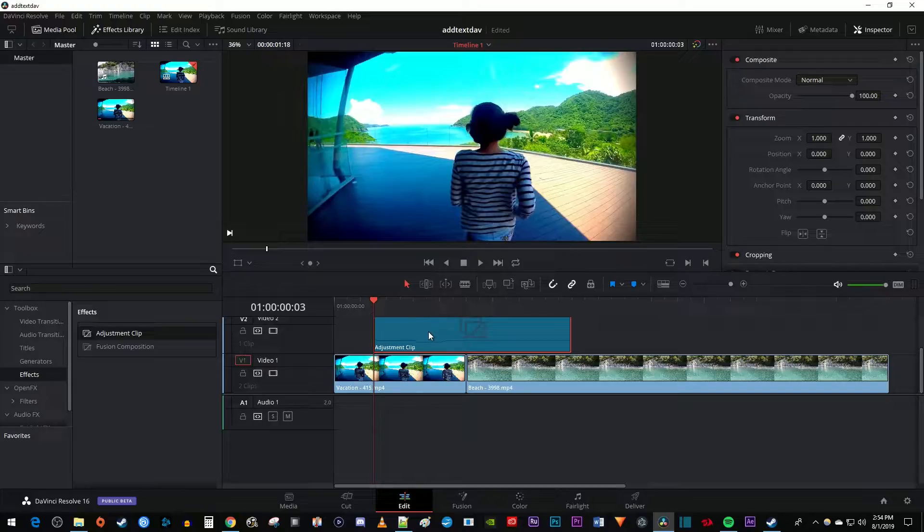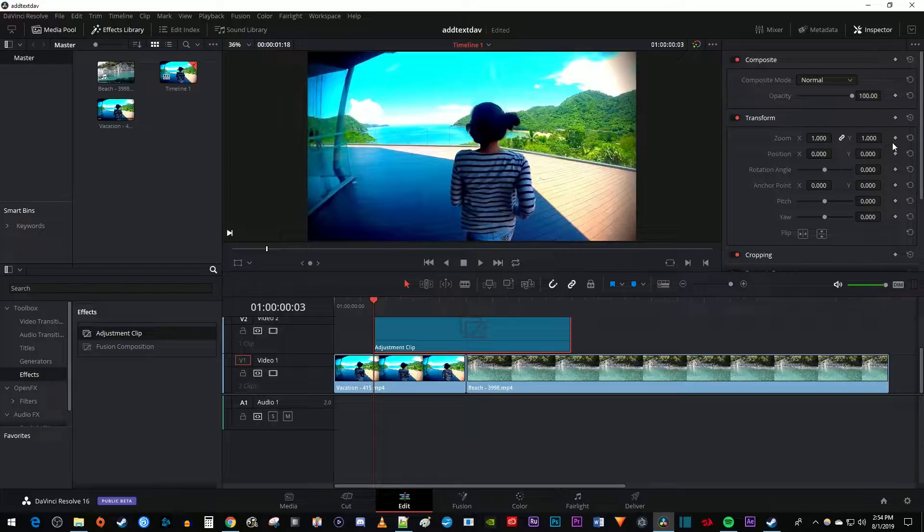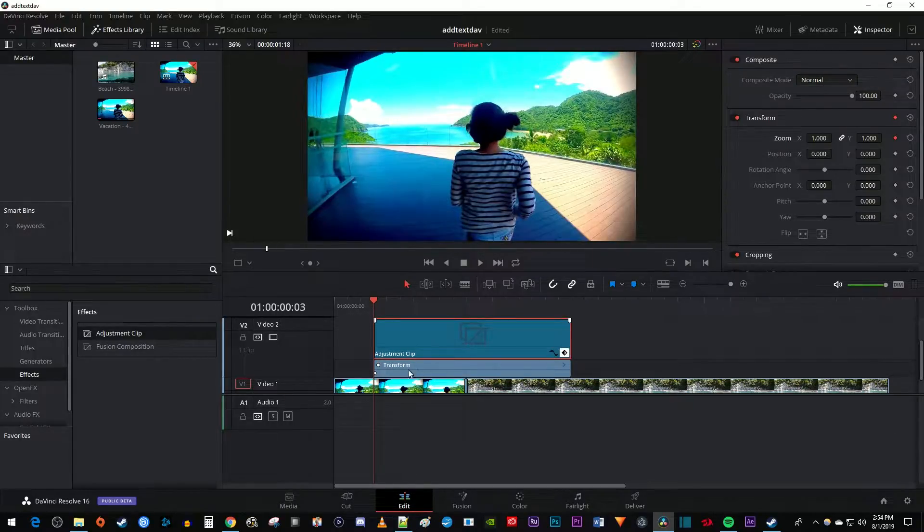Then make sure your adjustment clip is selected and go over to the inspector. Under transform, click the diamond next to zoom to create a starting keyframe. And I'm just going to click the diamond on my adjustment clip on the timeline so I can see my keyframes as I create them.